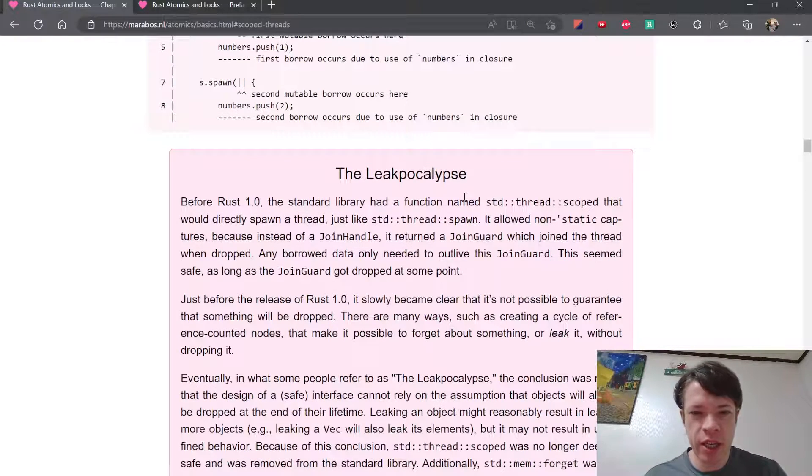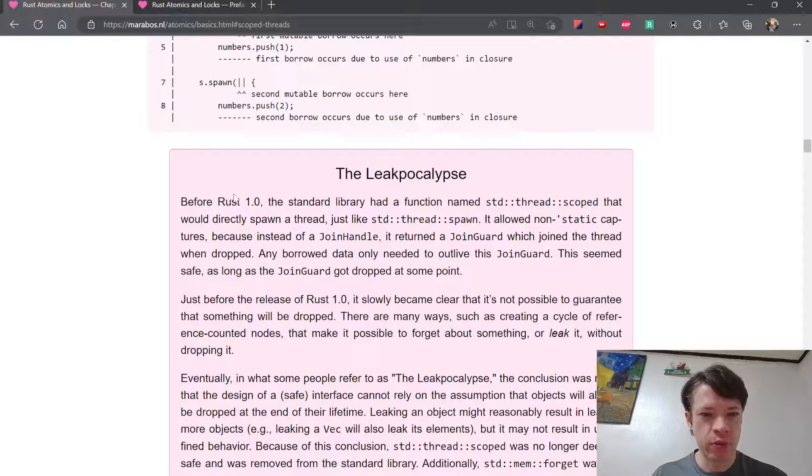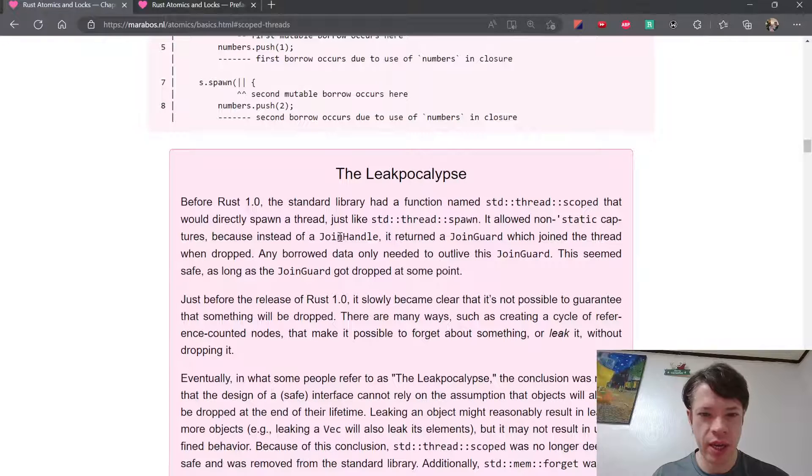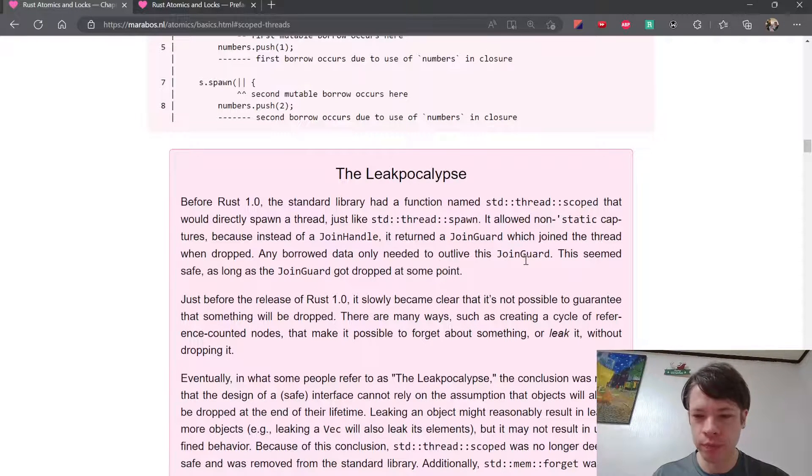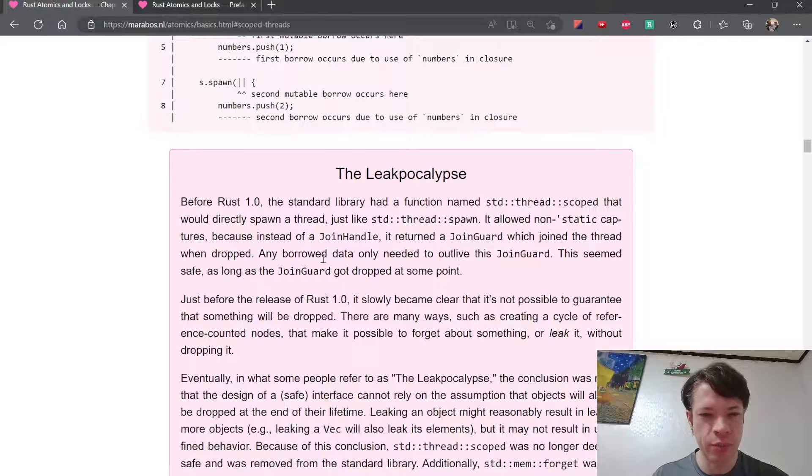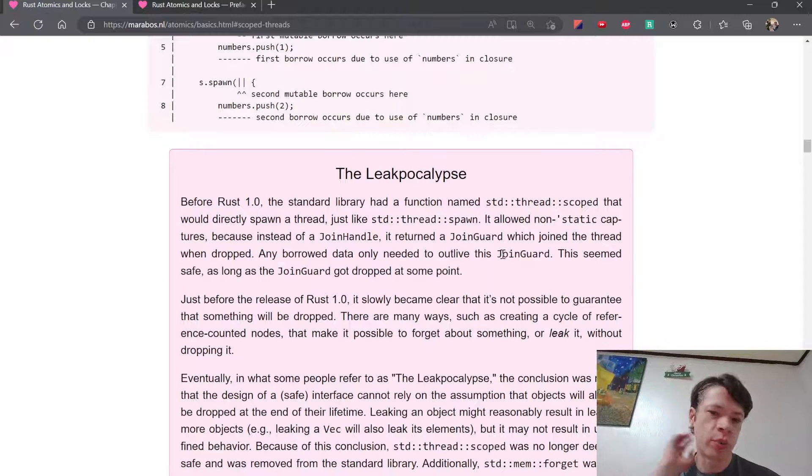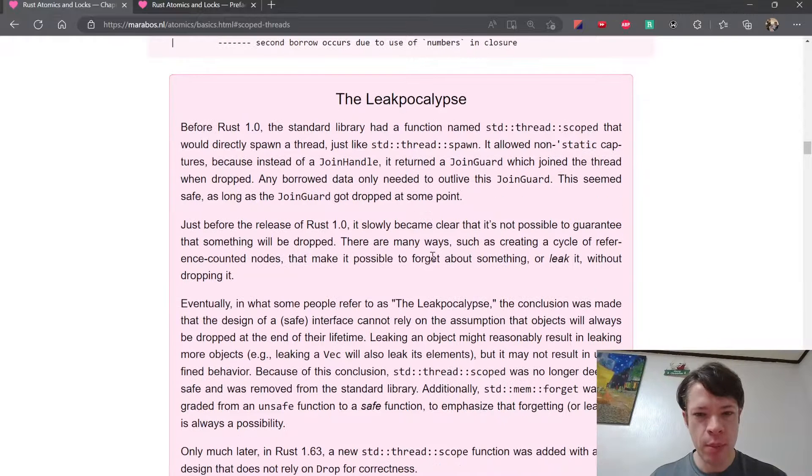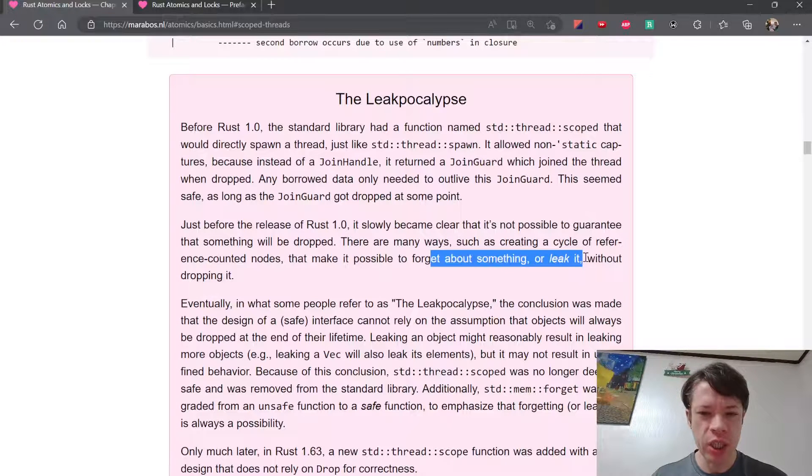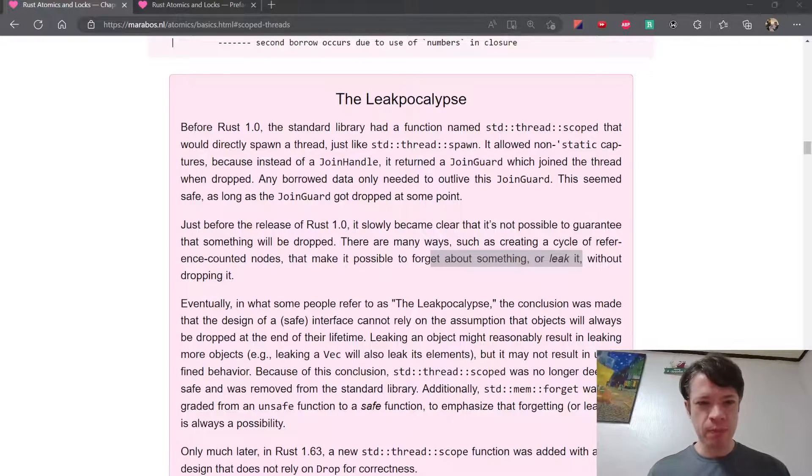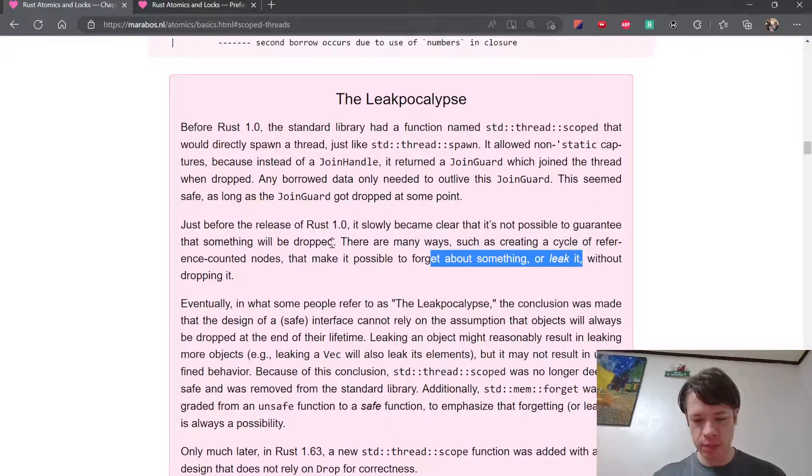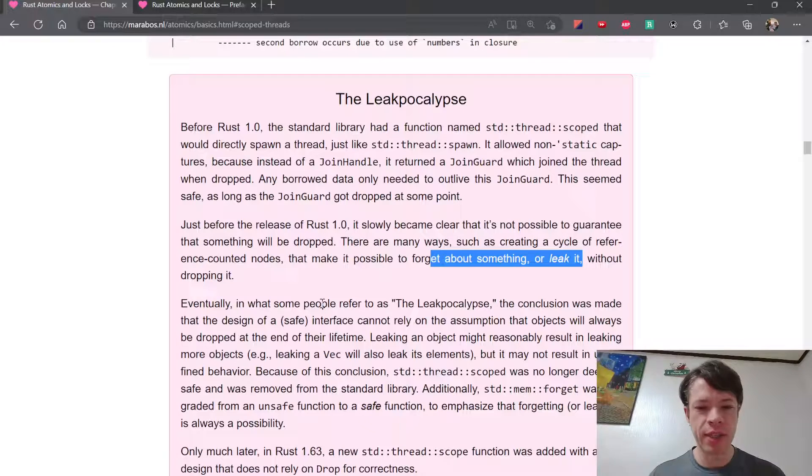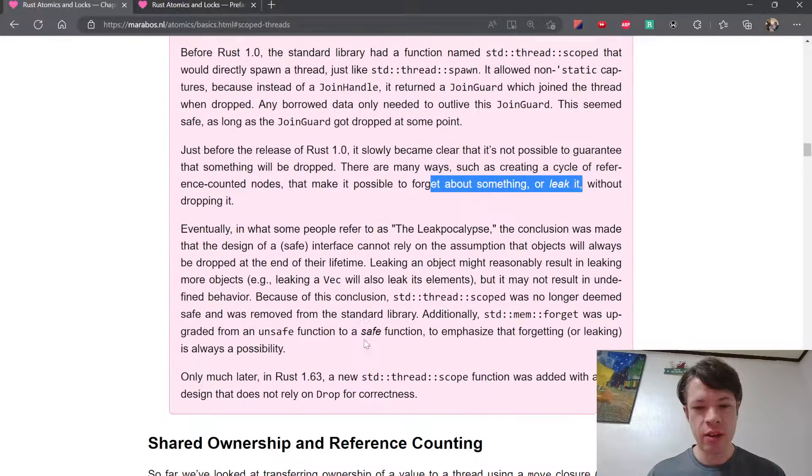The Leak Apocalypse - this is an interesting historical note. Before Rust 1.0 it actually had scoped threads, and instead of using a join handle it had this join guard. I didn't know this was back in 2015 and I didn't even know what Rust was back then. Most people didn't. It seemed all right because the join guard would hang around and get dropped, but then people noticed that you can actually leak memory in Rust, which is actually safe.